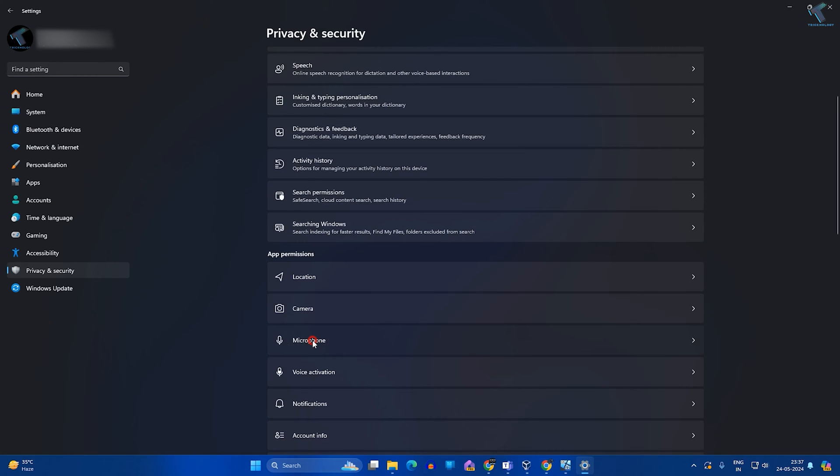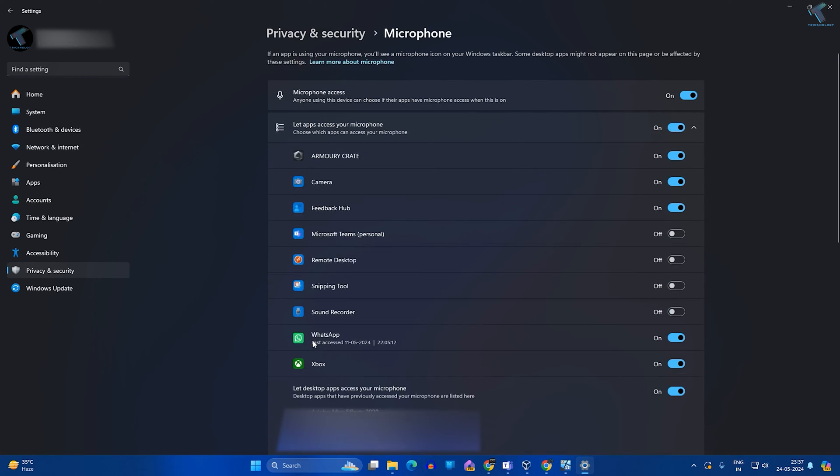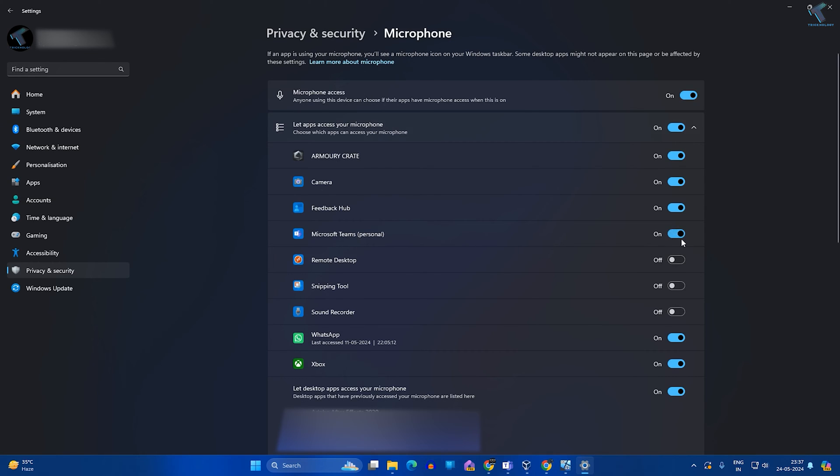Click on that. Now here you will get all your apps, so make sure that your microphone access is enabled over here and also Microsoft Teams microphone access is enabled. You can enable it from here easily.